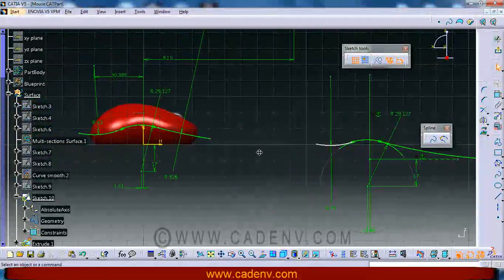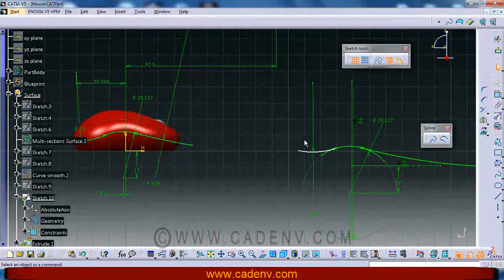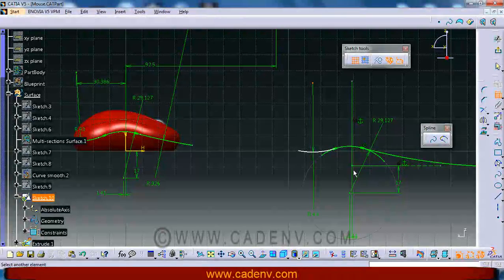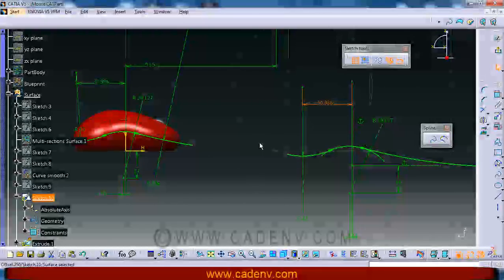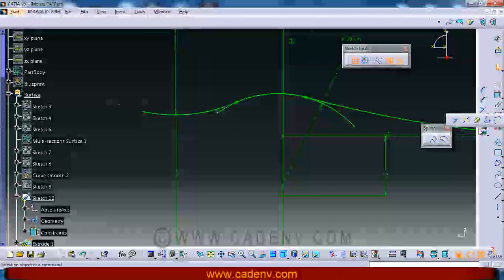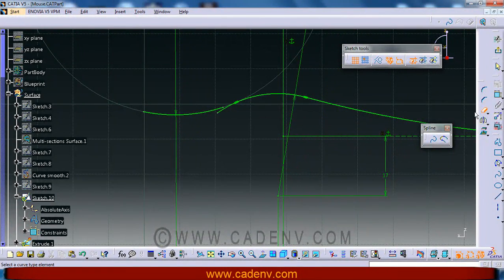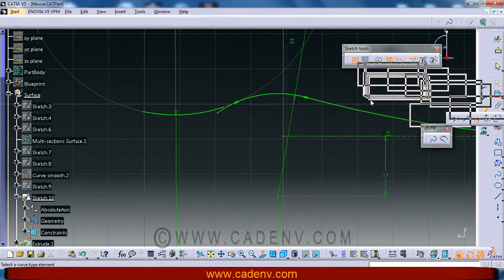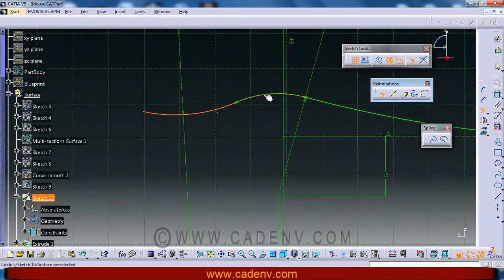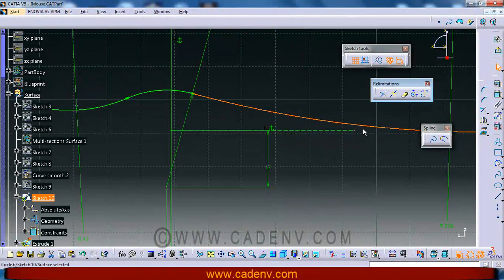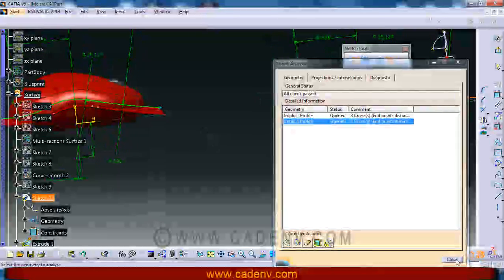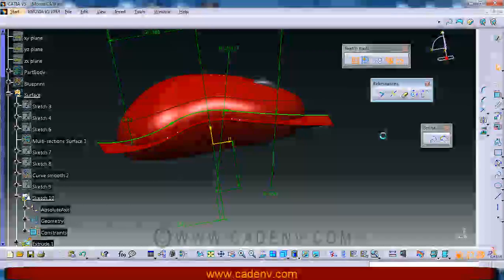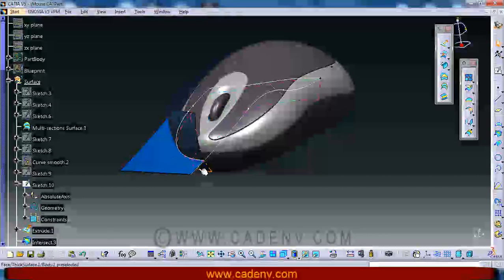This constraint is not necessary for us. Sometimes the tool automatically creates some constraints which are not necessary. Next, the center point is 30.386mm from this. You can use this command to trim the sketch, and also you could use the trim command and check the sketch analysis to verify continuity. In this way you could create the sketch like this. Your resultant sketch will look like this.